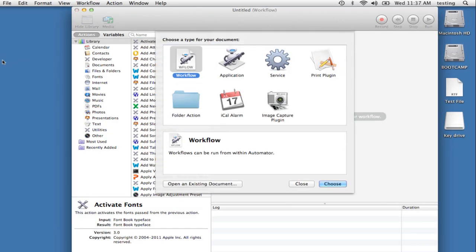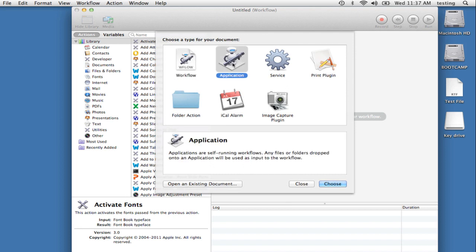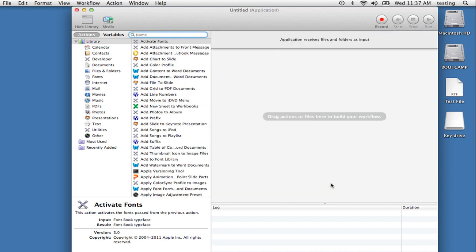When Automator first launches, you'll see the template chooser sheet. In this case, we're going to choose Application, and then click the Choose button.